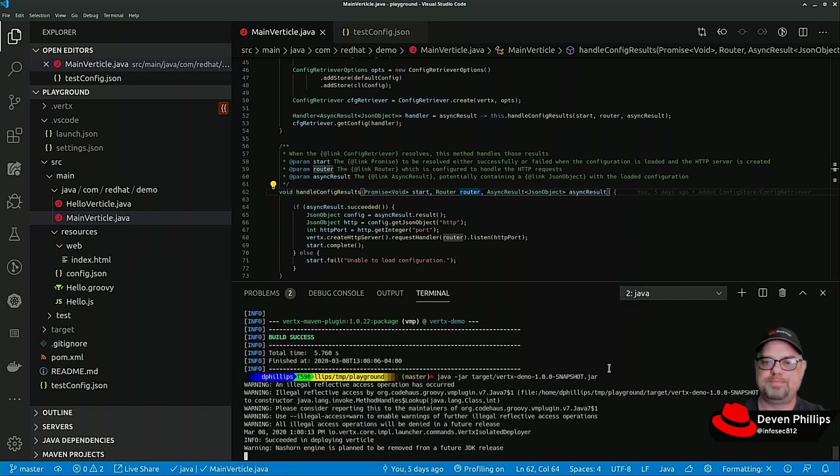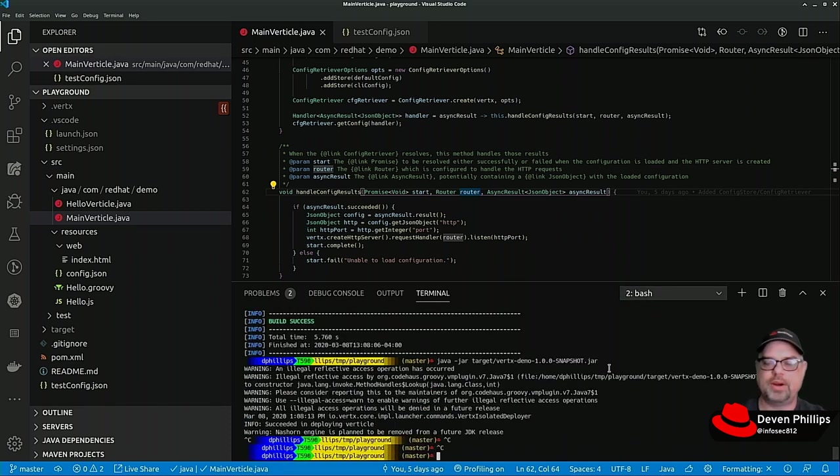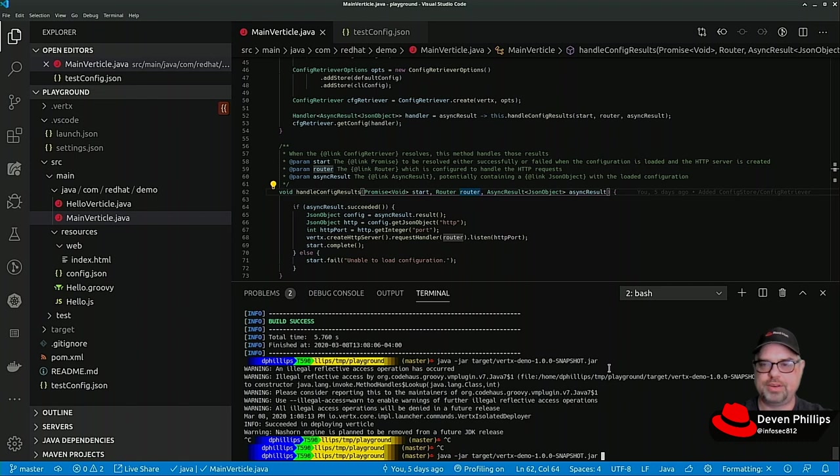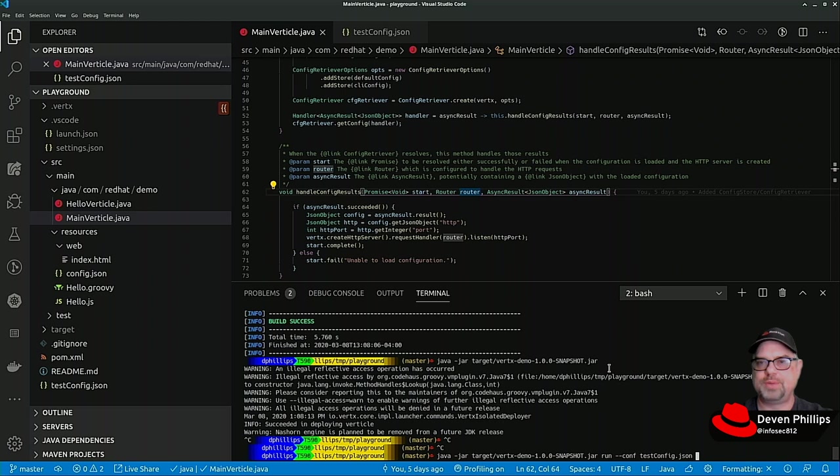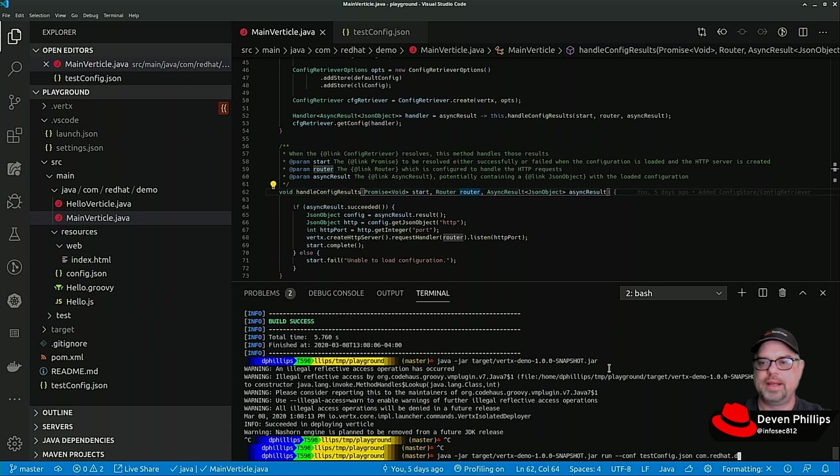Now if we switch back over here and restart this application using run -conf test_config, and because we're overriding the startup options, we have to specify that main vertical again: com.redhat.demo.MainVertical.